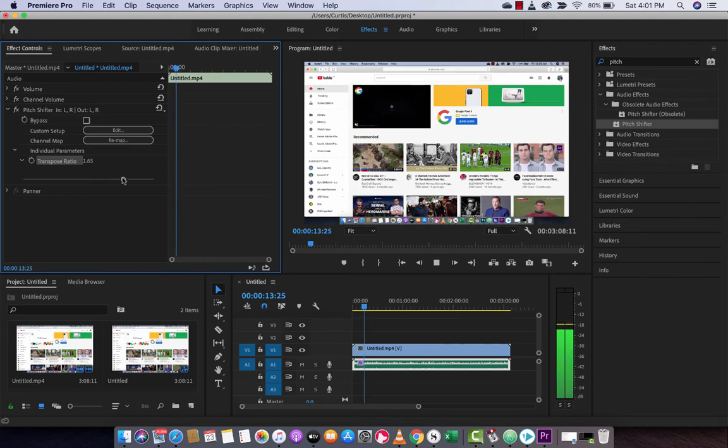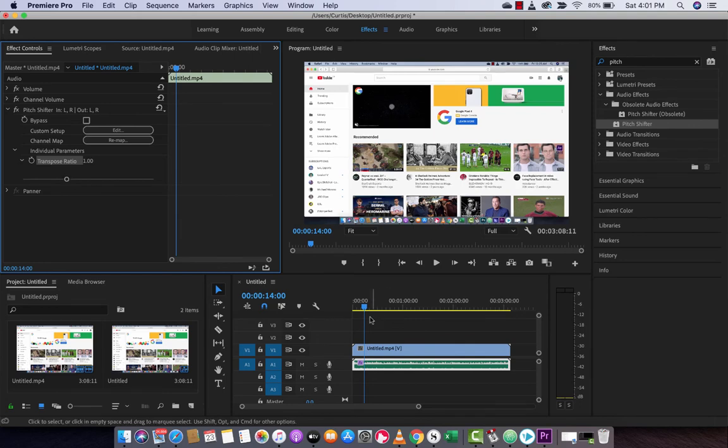That's it, guys. I hope you enjoyed this tutorial. Oh, no, let me do one more thing. You can actually animate this. Let's do this one last time.